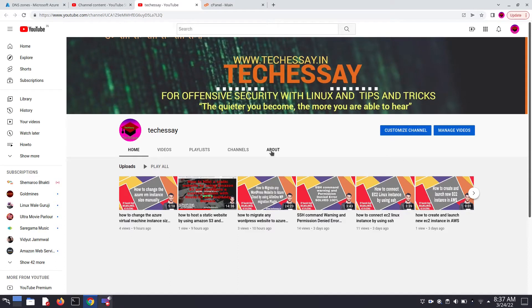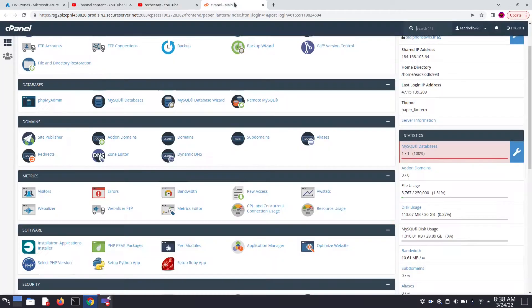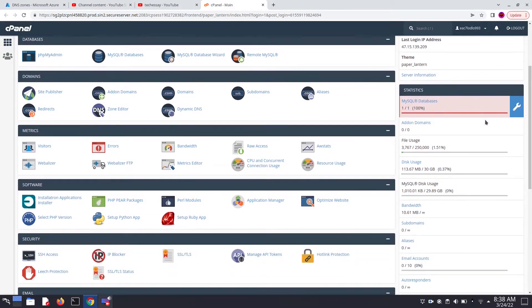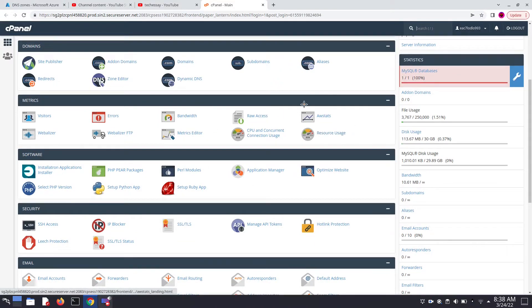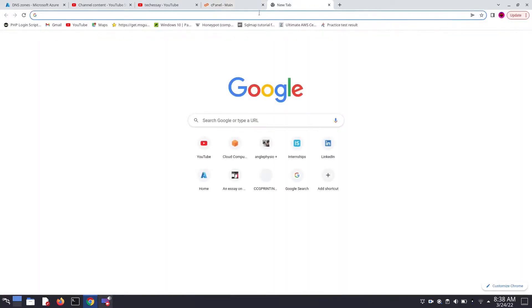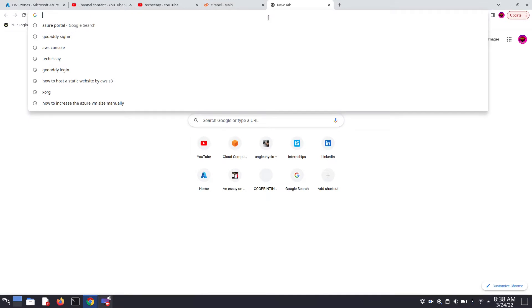Hello friends, welcome to TechIJ YouTube channel. In today's video we are going to see how we can easily migrate our WordPress website from cPanel hosting to Microsoft Azure cloud hosting. This is my website anglephysio.in, which is my client website, currently hosted on GoDaddy cPanel. We want to migrate it to Azure cloud because of the benefits of cloud. These steps are only applied for WordPress websites.